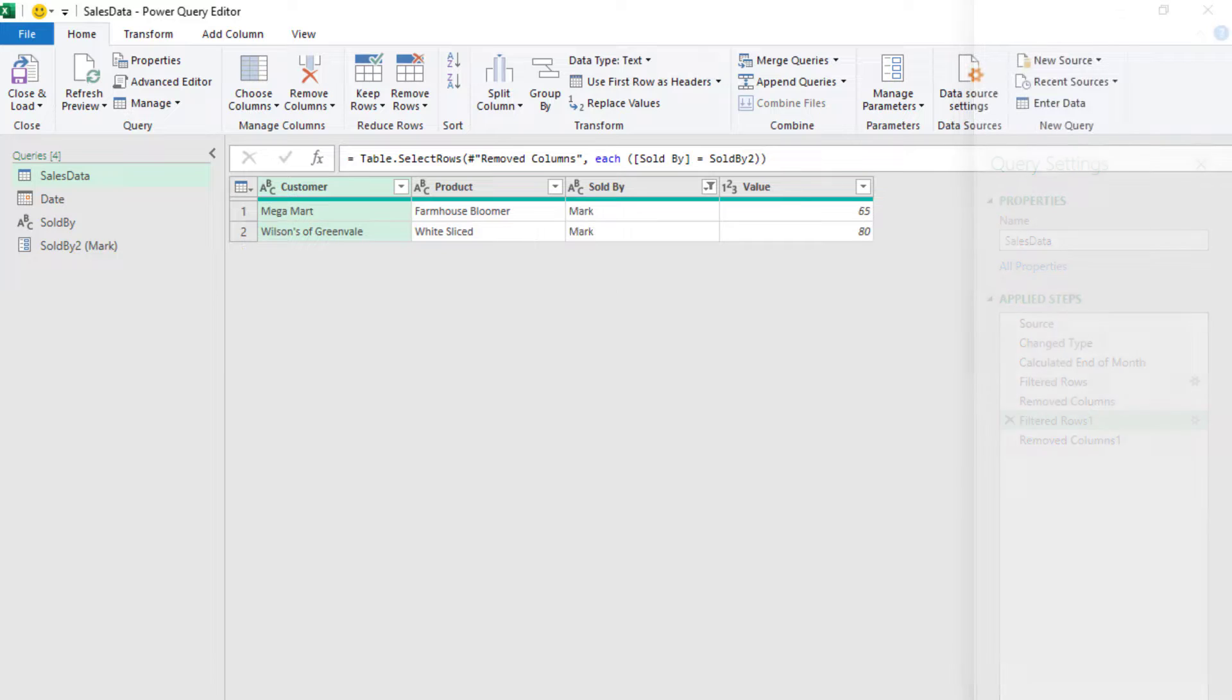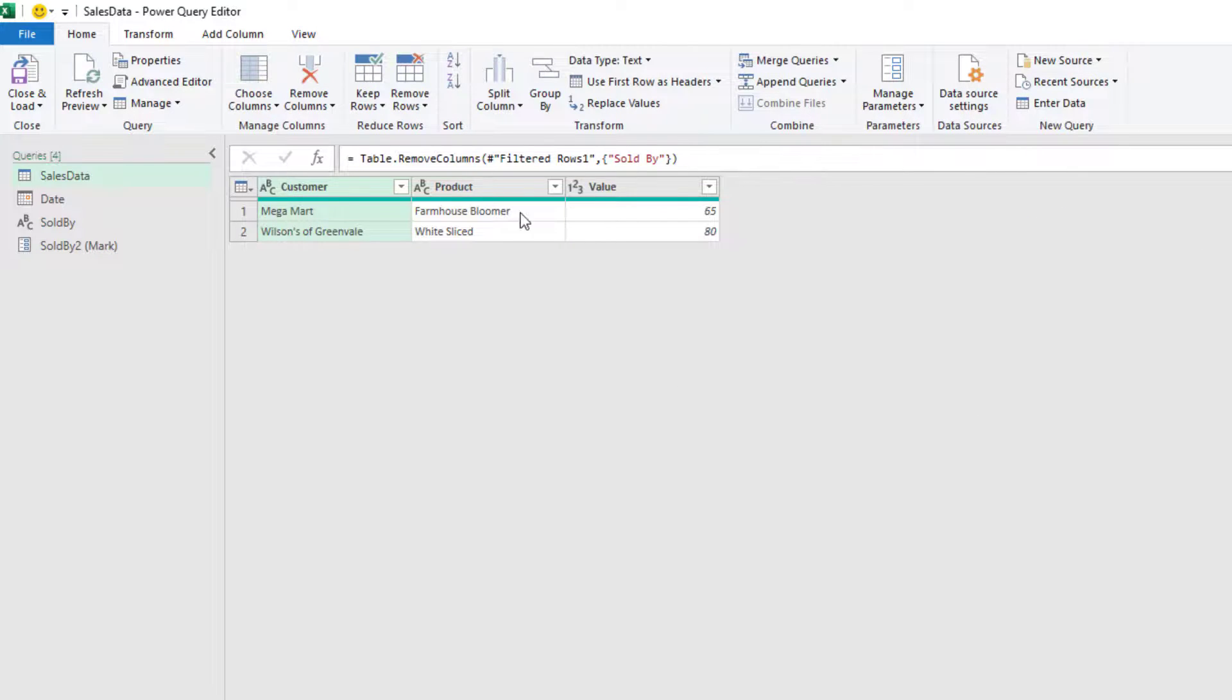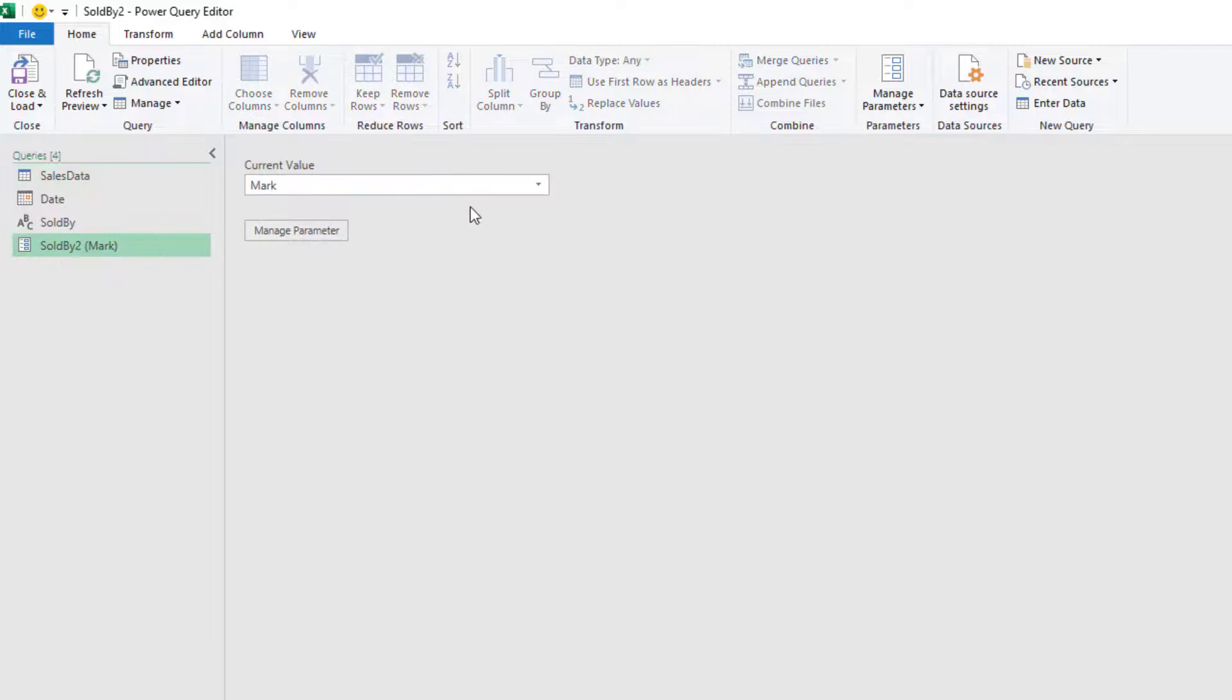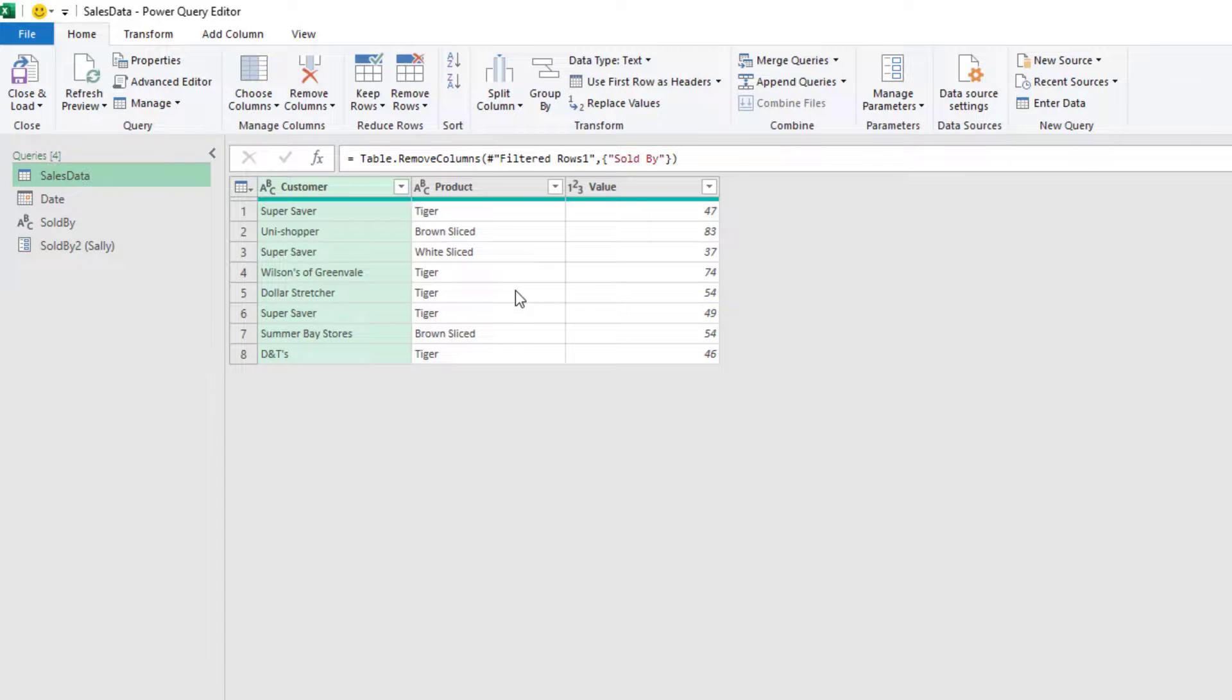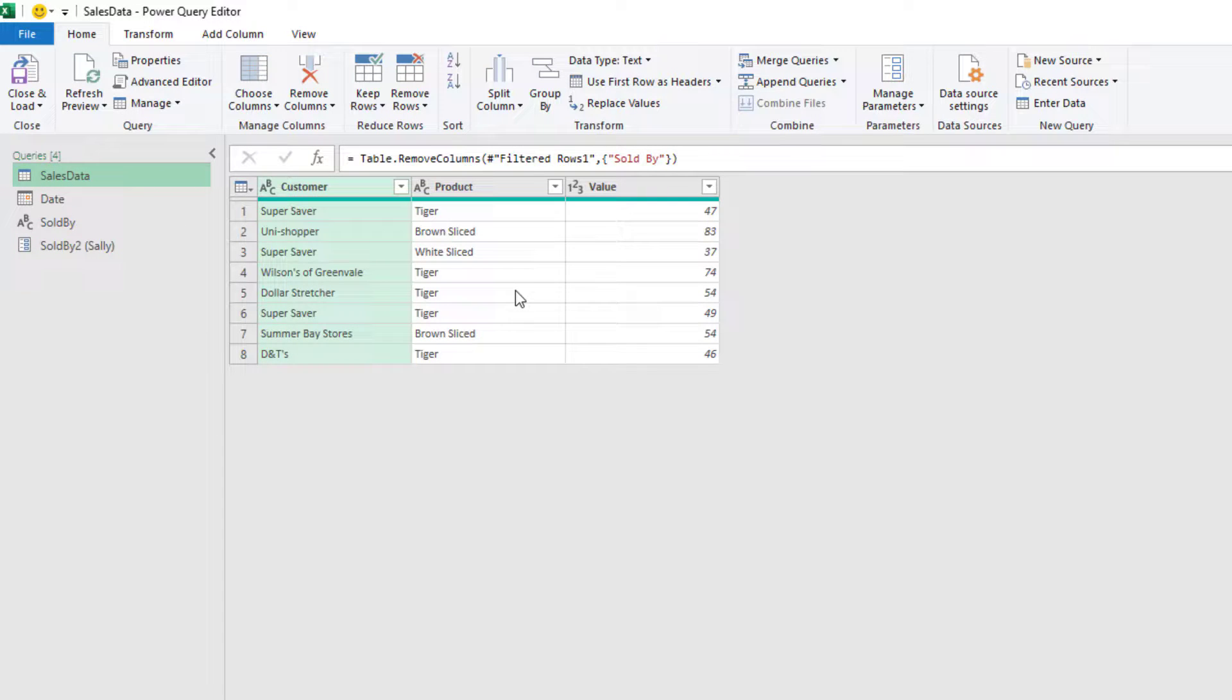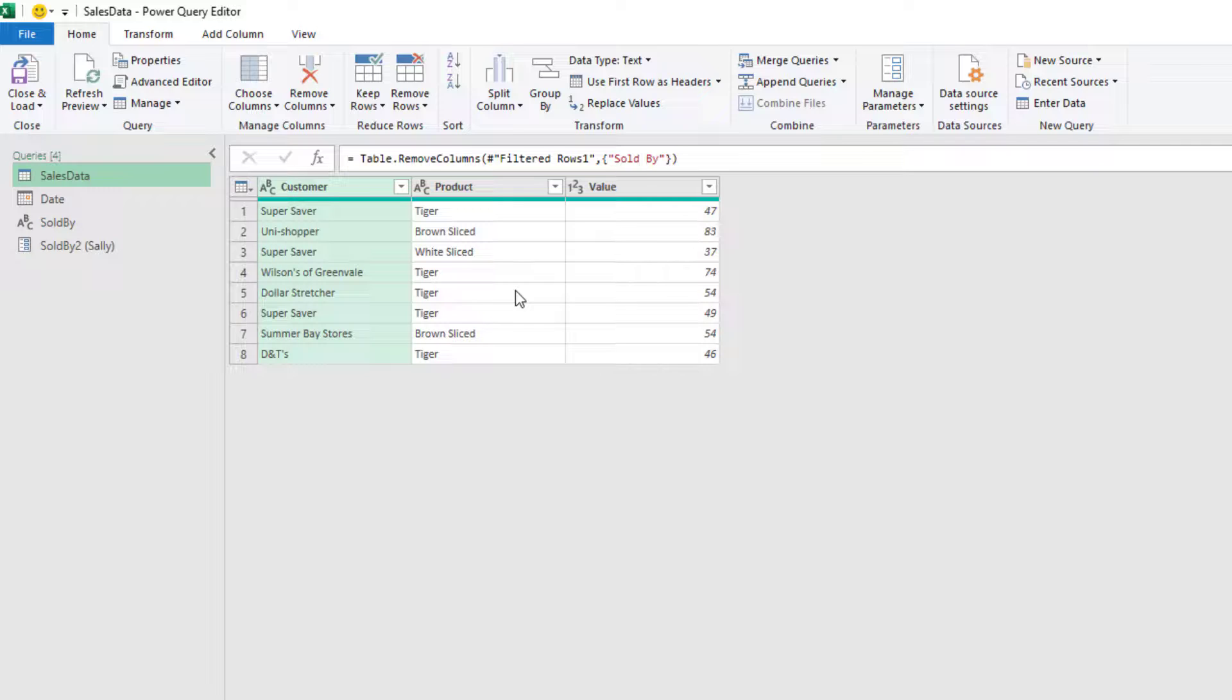I can see that that has been filtered by my Sold by 2 selection. So if I change that back to Sally, I can go back to my Sales data. That now updates to only include the items that have been sold by Sally.